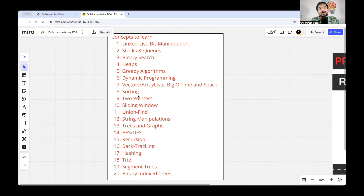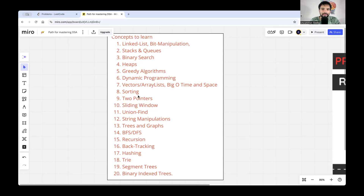My name is Basant. If you're not already subscribed to my channel, please subscribe — I bring content about front-end and interview preparation. If you're liking the video, leave a comment. Now let's look at the list of 20 topics.